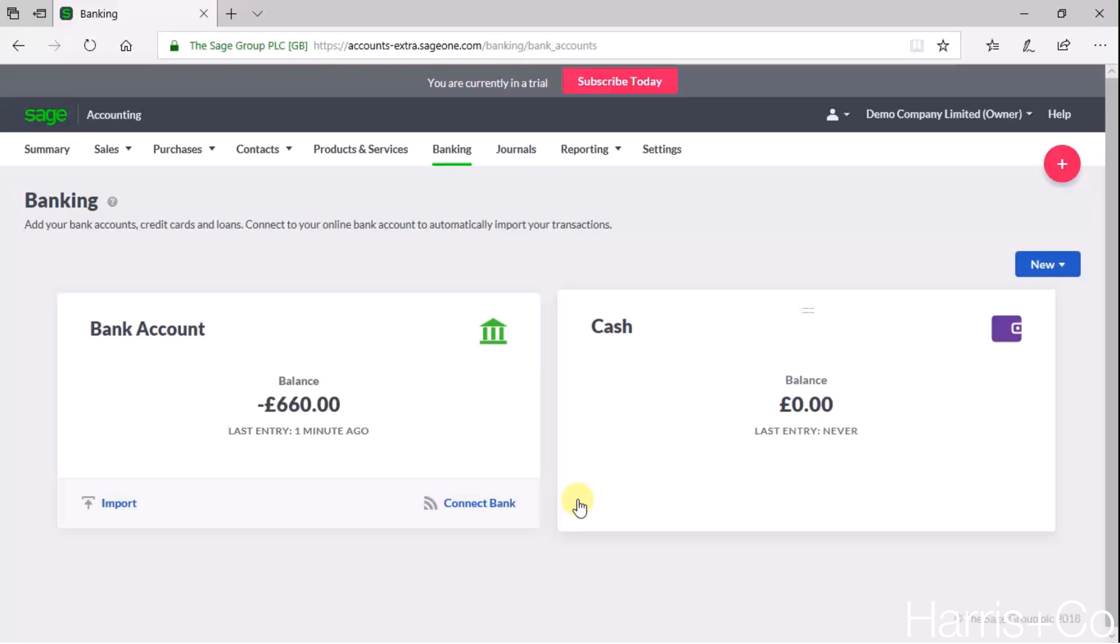This is not the method where we connect our bank to our SageOne product, and it's not the method where we import our bank statement from an Excel or CSV. This is where we are literally typing in the information manually, and it's a method that some businesses still prefer to do.